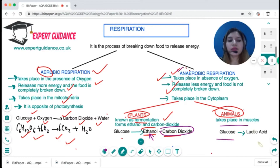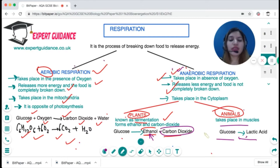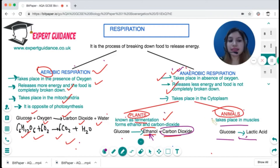In animals, anaerobic respiration takes place in muscles, where glucose is converted into lactic acid. You should know the difference between aerobic and anaerobic respiration, the equations for all of them, and the difference in anaerobic respiration between plants and animals.